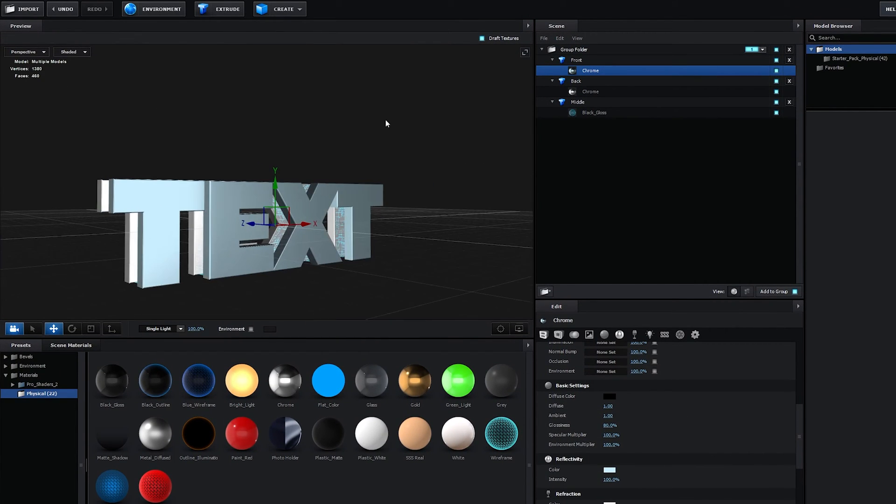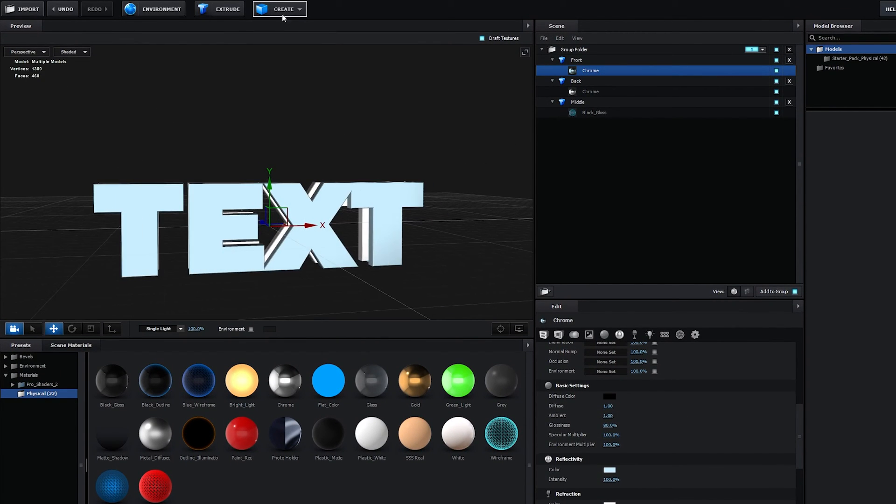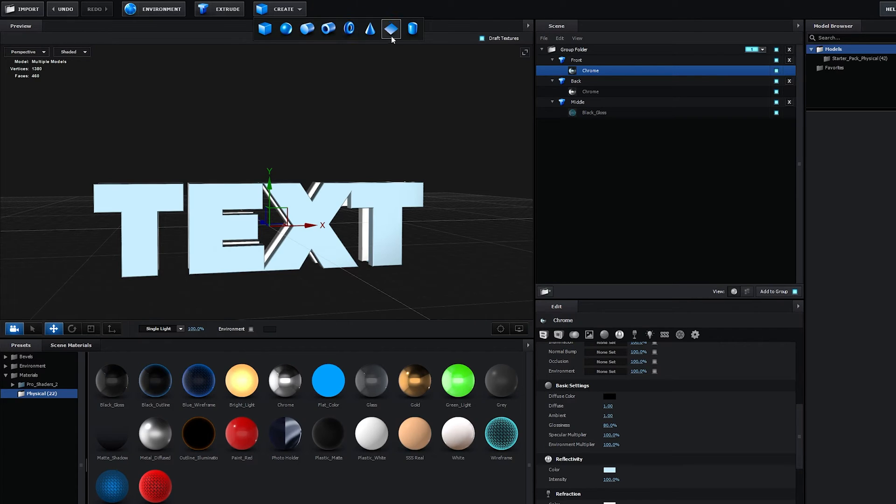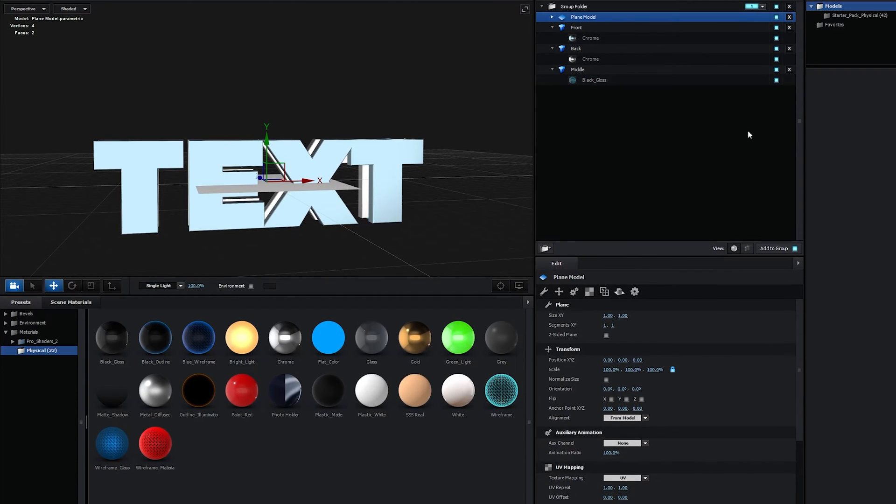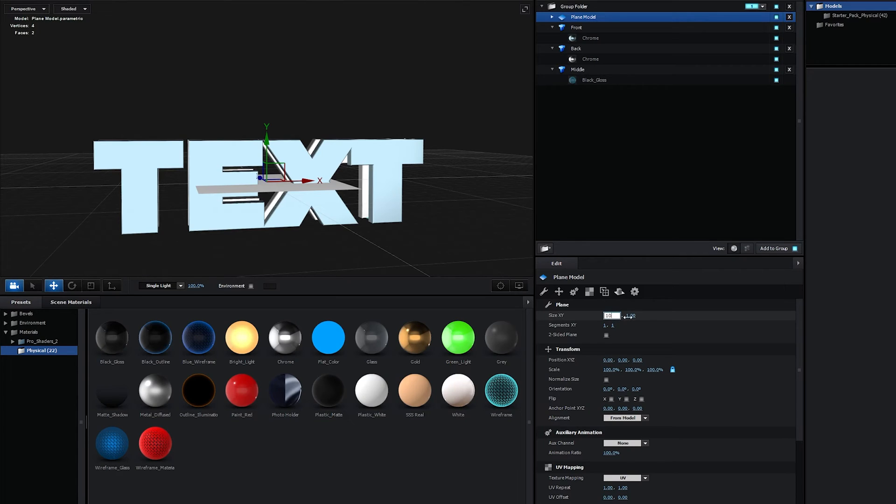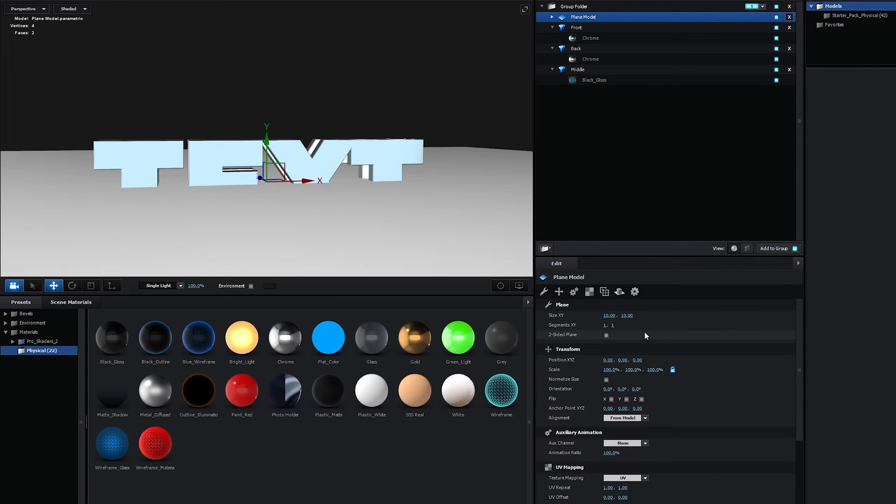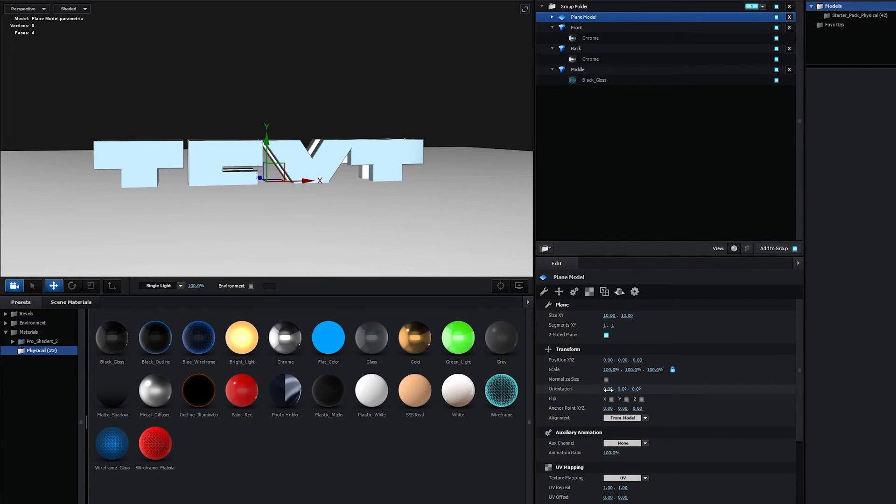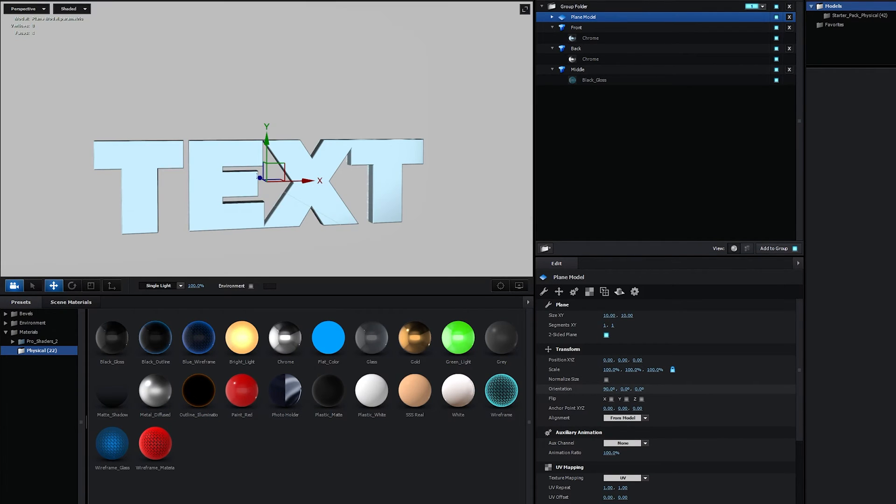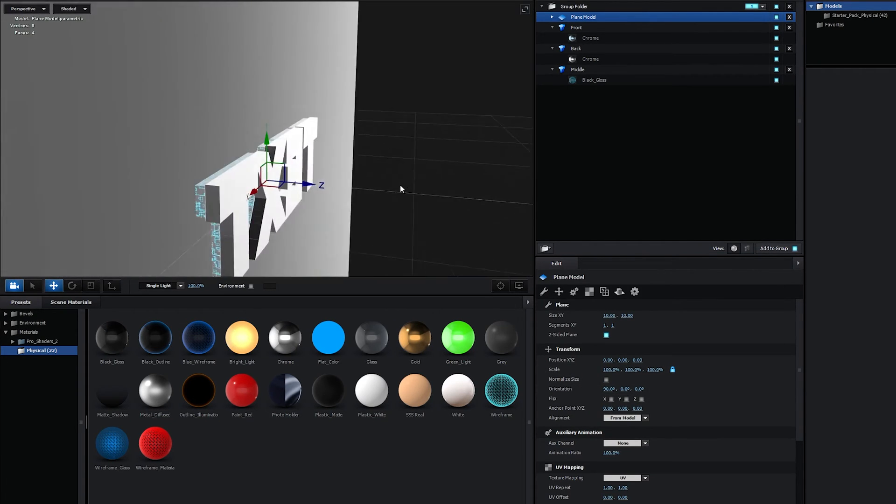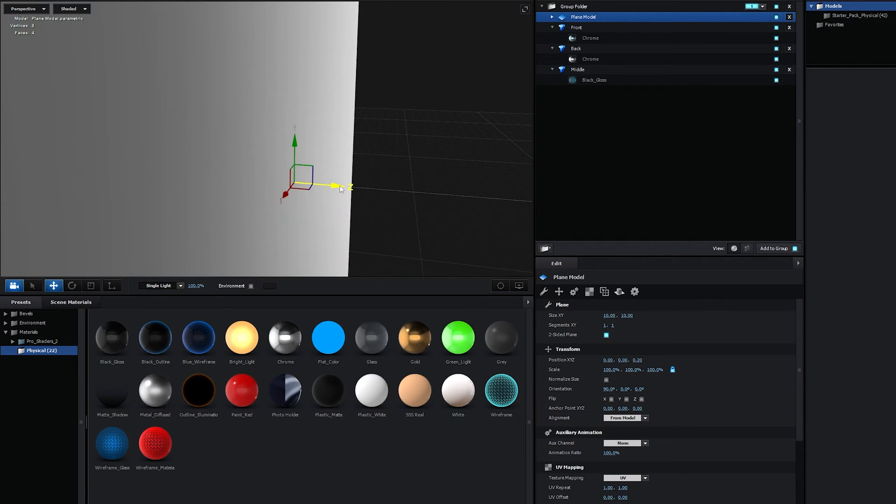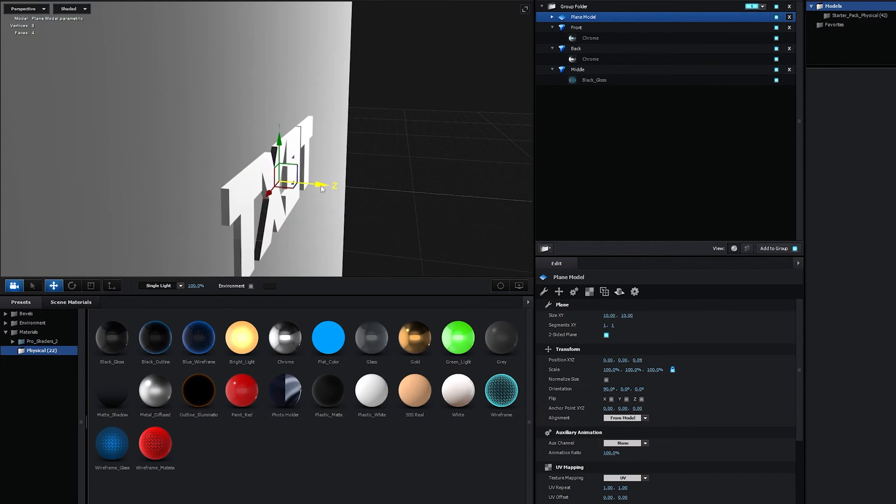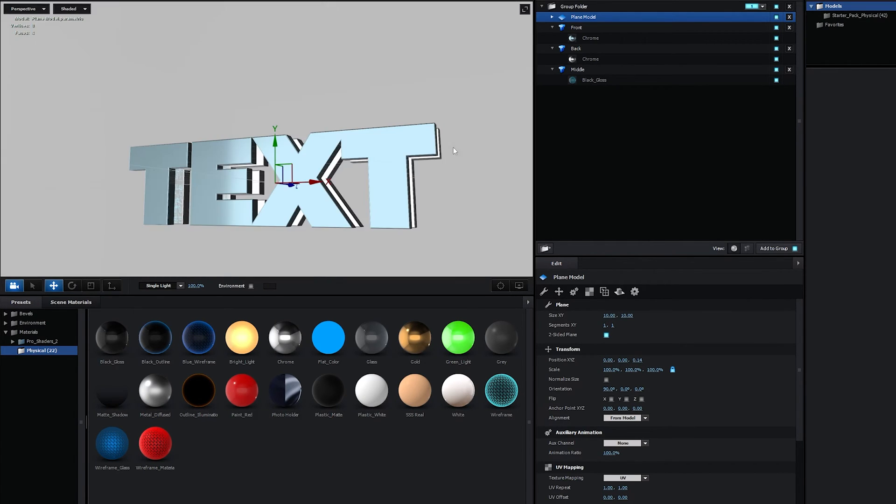And after that, we can add the floor or the wall. And for that, let's click on the Create New Plane. Now the plane model has been created. And let's set the size of it to 10x10, so it's nice and big. Then check the two-sided plane so we can see from both sides. In the orientation, I'm going to set it to 90 degrees. And then let's move this layer back behind the text. So move it on the Z-axis. So place it behind the text.